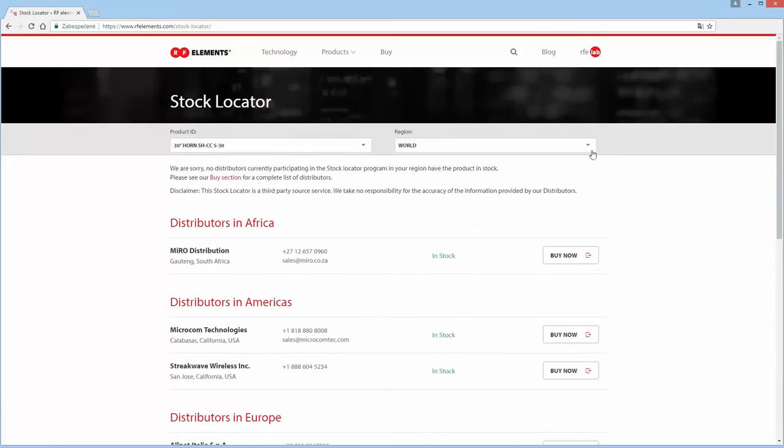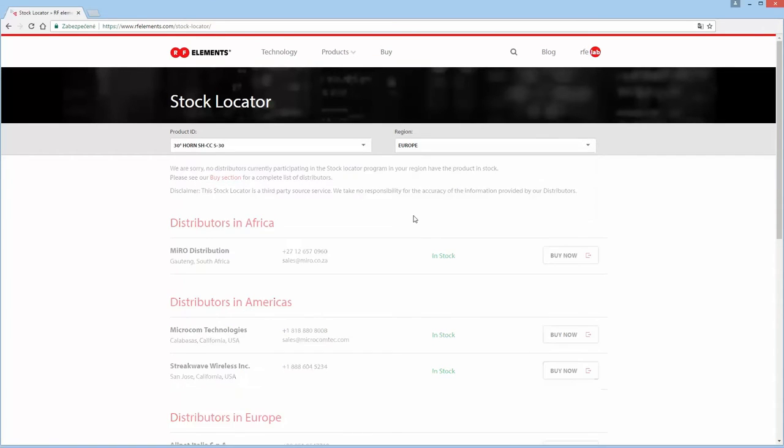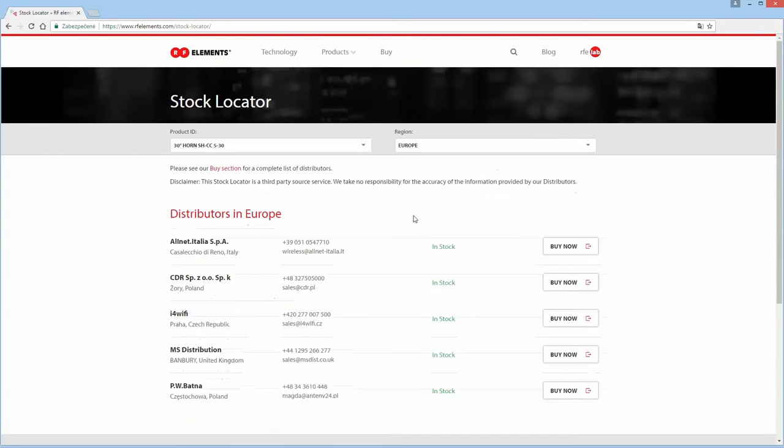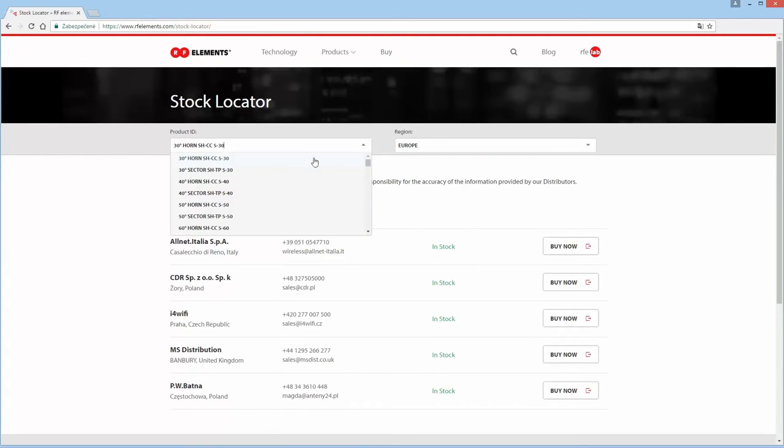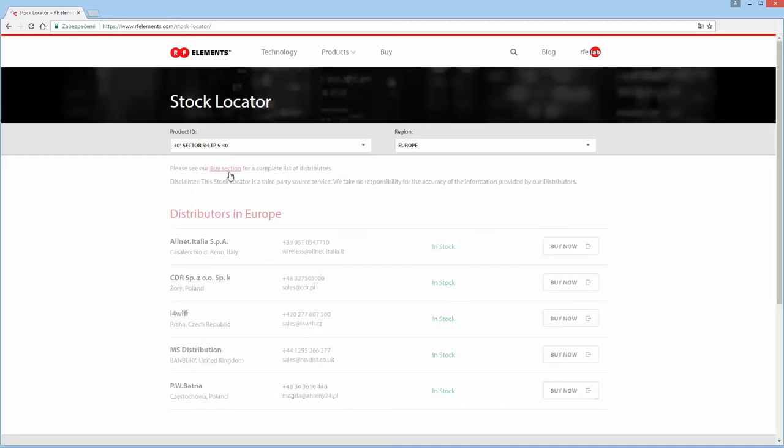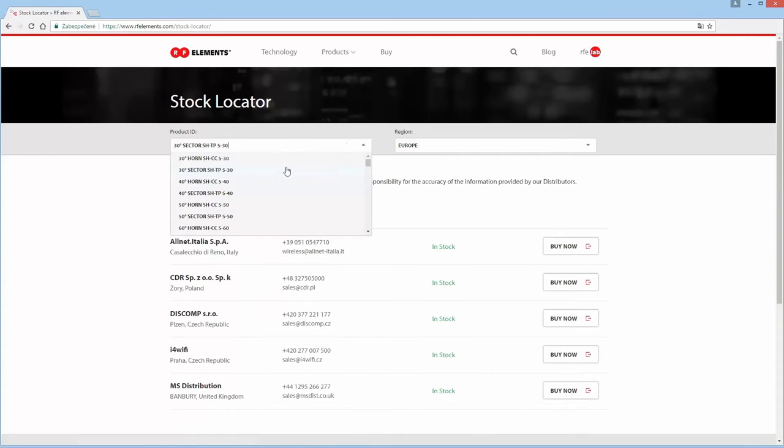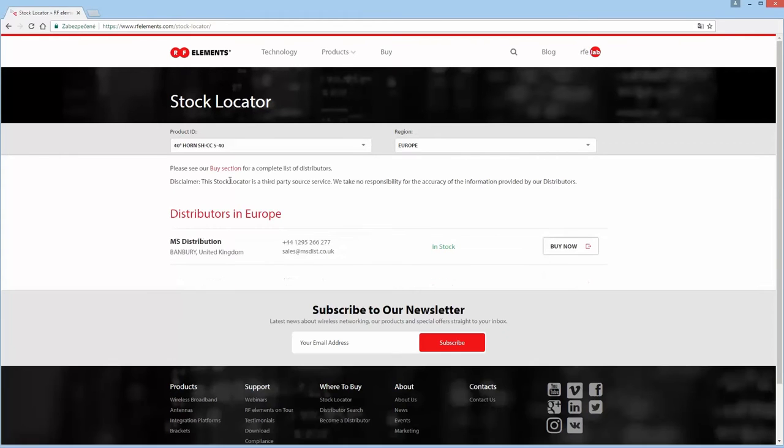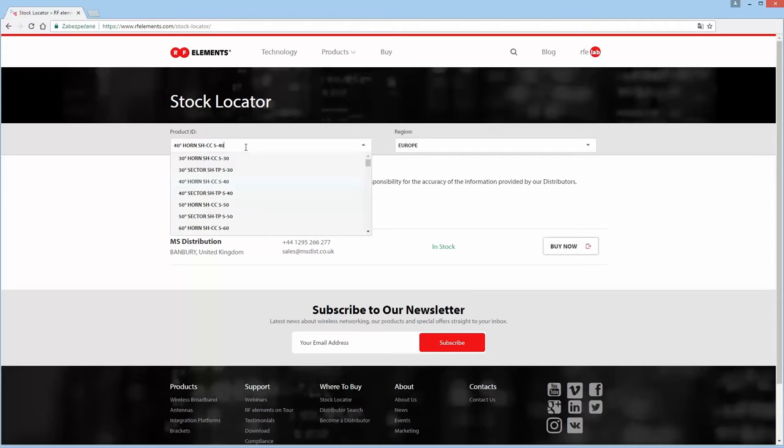Once you select your region and product you will see the distributor list populate with only distributors that actually have stock. If a distributor does not have stock of the item you are looking for it will not show up in this list.